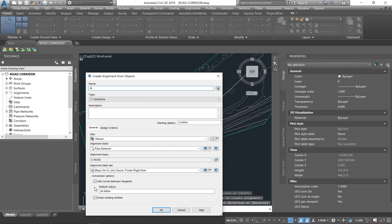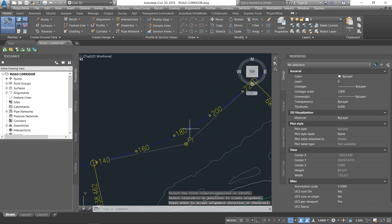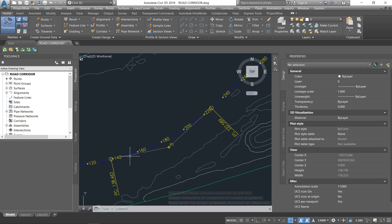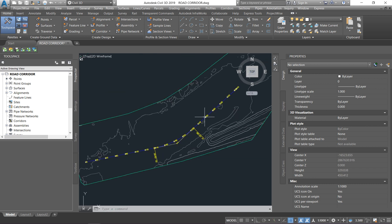You can give your alignment a name — let's call it 'A'. The important option on this page is 'Add Curves Between Tangents.' When we drive on a road we don't turn at 90 degrees — we drive through a curve. Here it's asking you to set a default radius to add curves on your alignment. Depending on your specs, a minimum and maximum curve radius will be specified. In our case we want 160 meters, so enter 160 where it says Default Radius and click OK. You will now see that 160-meter curve on the alignment.